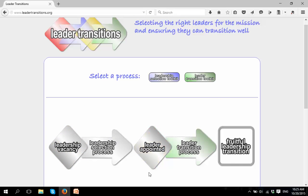This toolkit combines two integral processes: the leadership selection process and the leader transition process. As the diagram illustrates, the process begins with a leadership vacancy, which requires the application of the leadership selection process, and results in the appointment of a new leader for the role. At this point, the leader transition process is initiated to help ensure the new leader is able to experience a fruitful leadership transition. Our focus today will be on this leadership selection process and some key tools to help in its implementation.